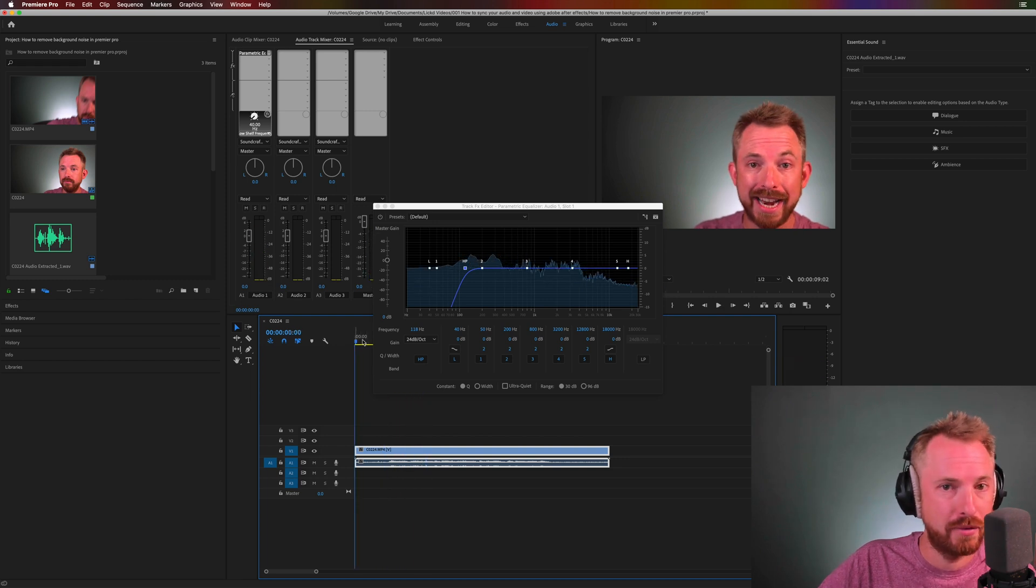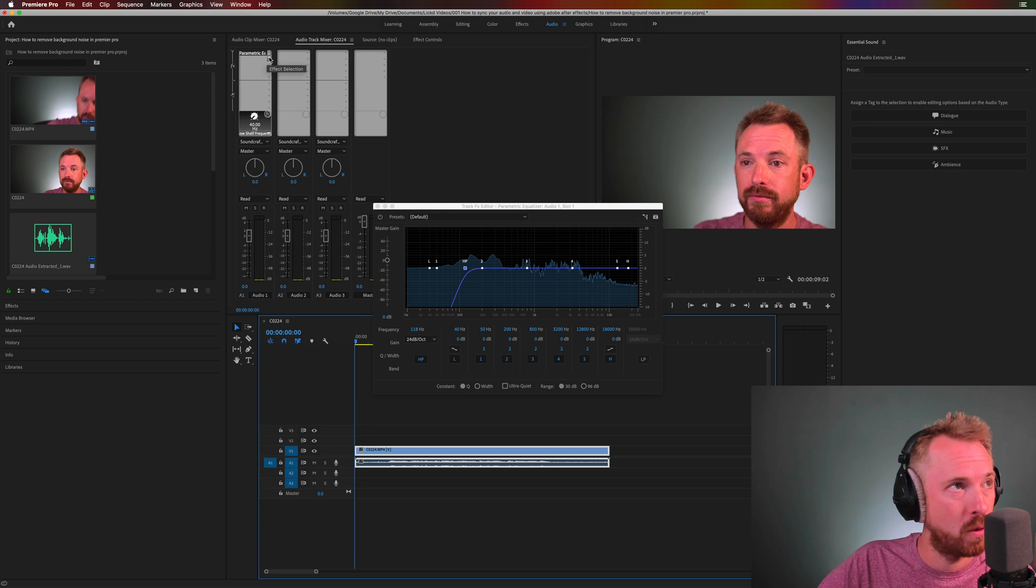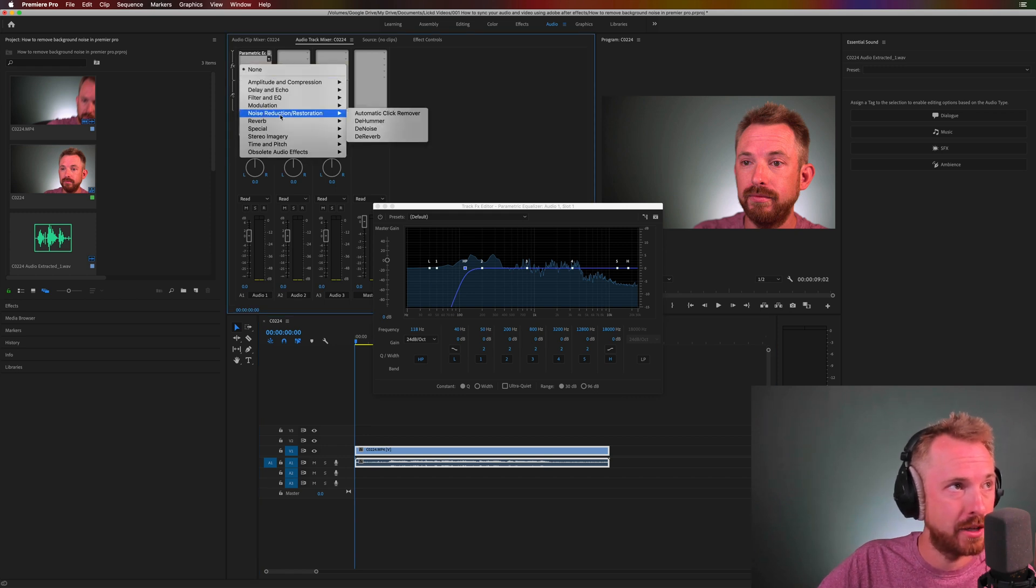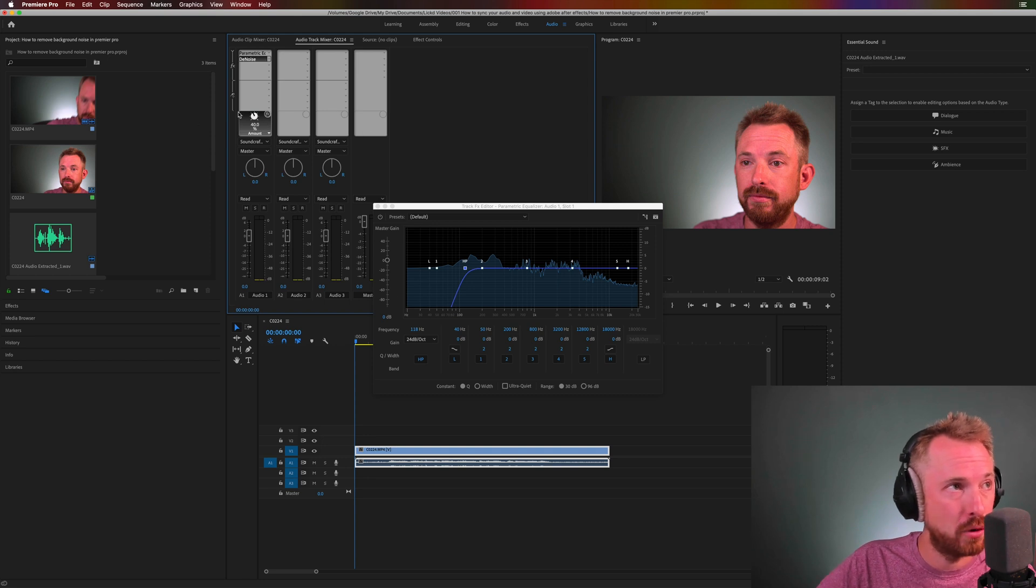Okay but there's still a lot of fan noise and terrible stuff going on. Well that can be solved by adding in another effect under noise reduction and restoration called Denoise. Again at the default 40% it's set to here that should be enough.